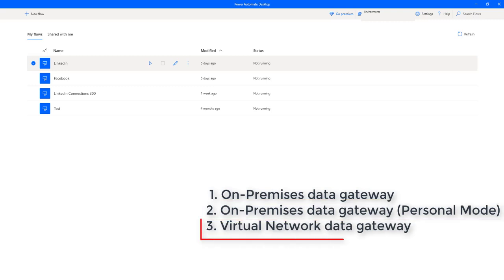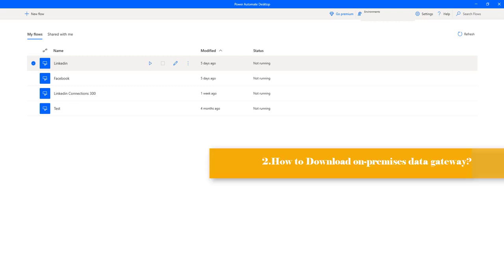The virtual network data gateway allows multiple users to connect to multiple data sources that are secured by virtual networks. You don't need to install any kind of gateway — it will be automatically taken care of by the Microsoft managed service. This gateway is well suited to complex scenarios in which multiple people access multiple data sources.